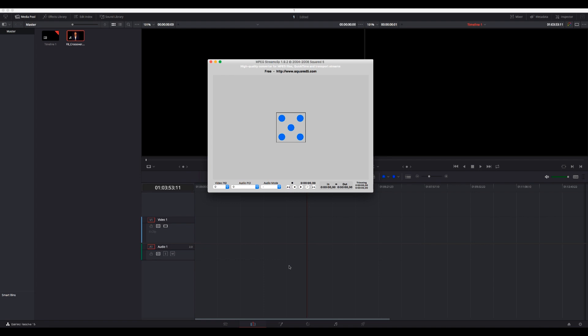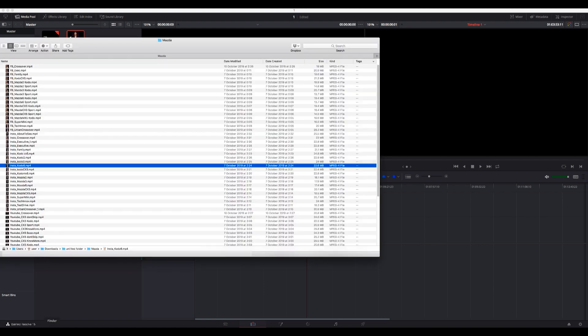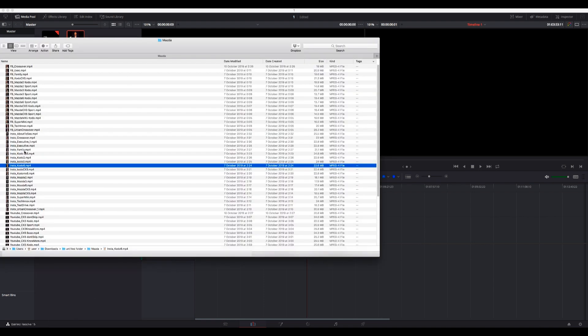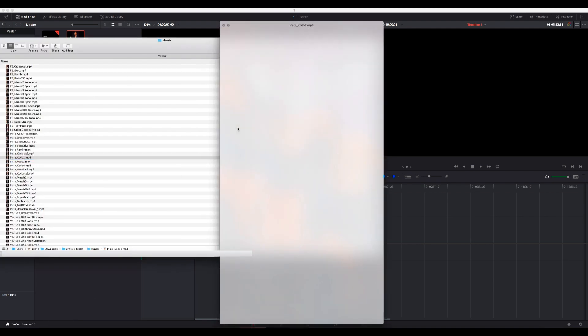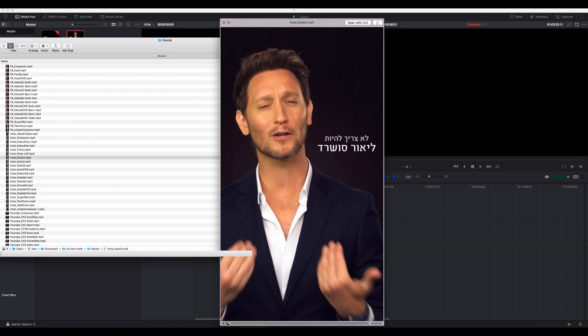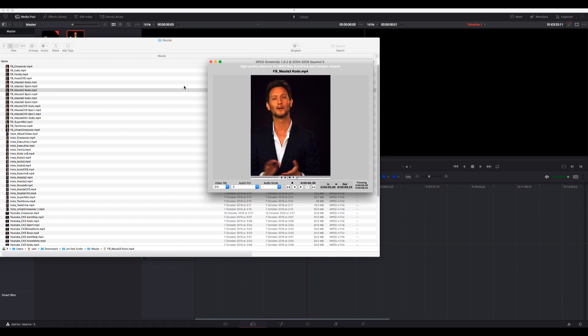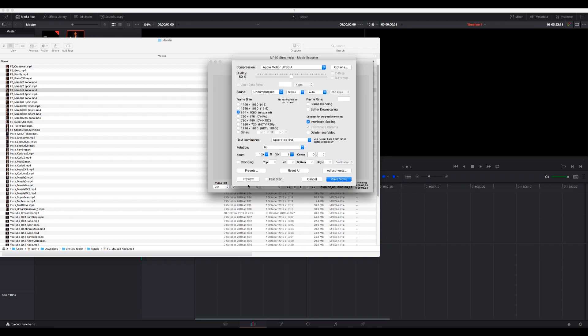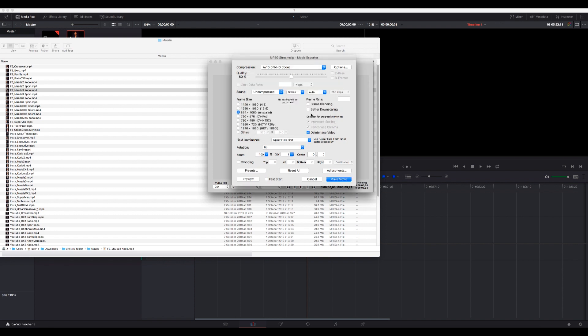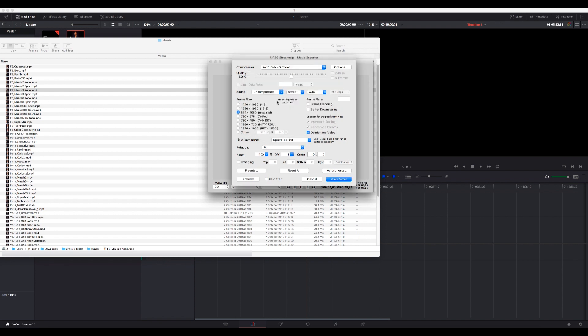And the second problem, a more serious one - if you have a video with a different aspect ratio than normal, like this one that's supposed to go to a story, and you convert it to DNxHD using MPEG Streamclip...